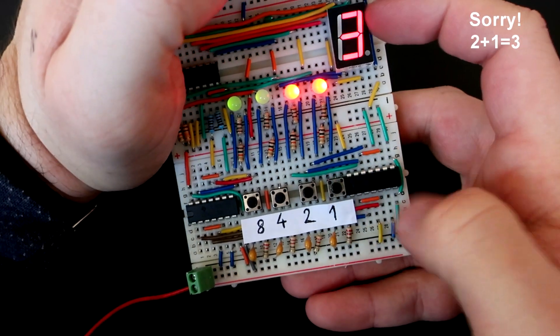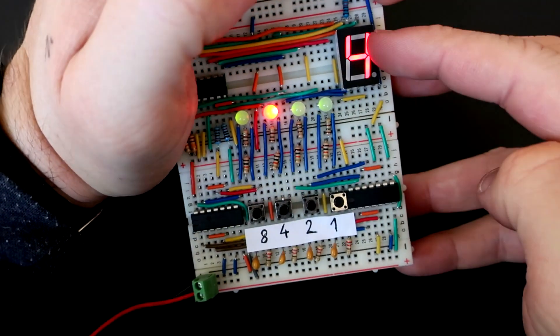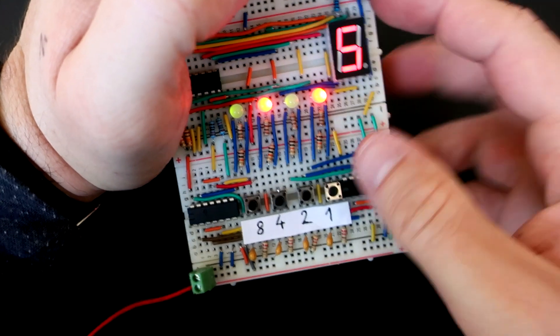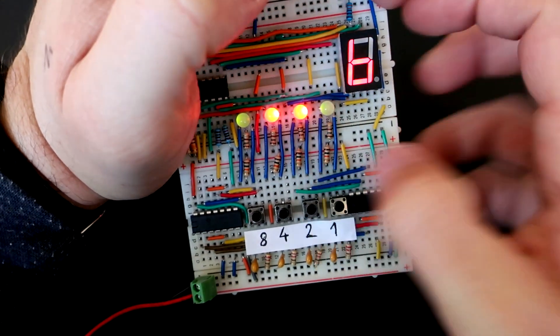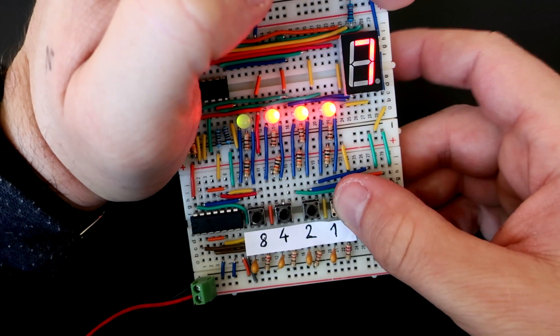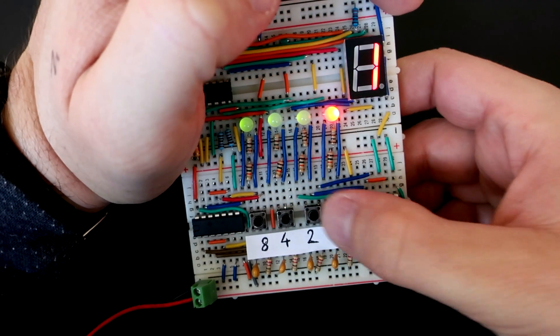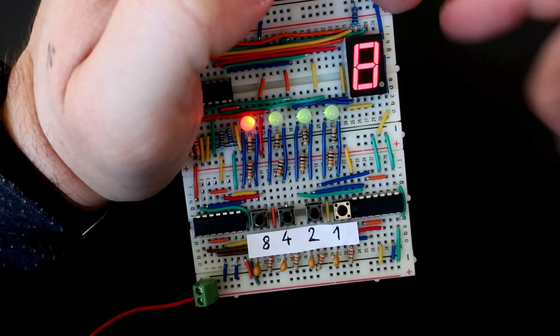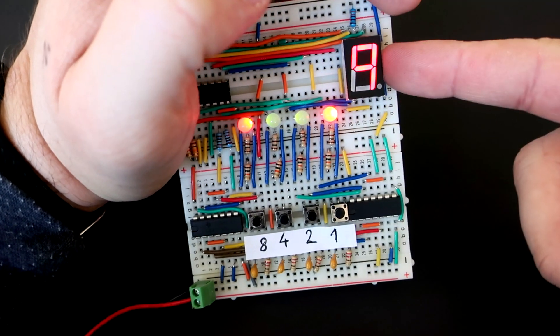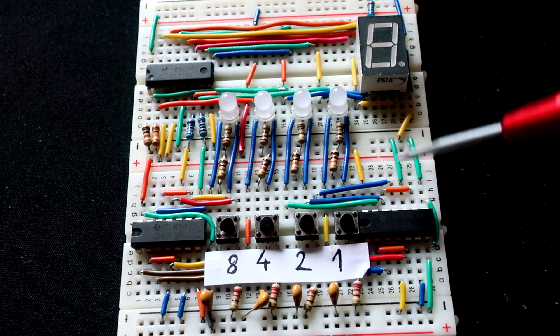This way I can dial any number from 0 to 9. With more bits and with better display you can dial even higher numbers. Let's break this circuit.